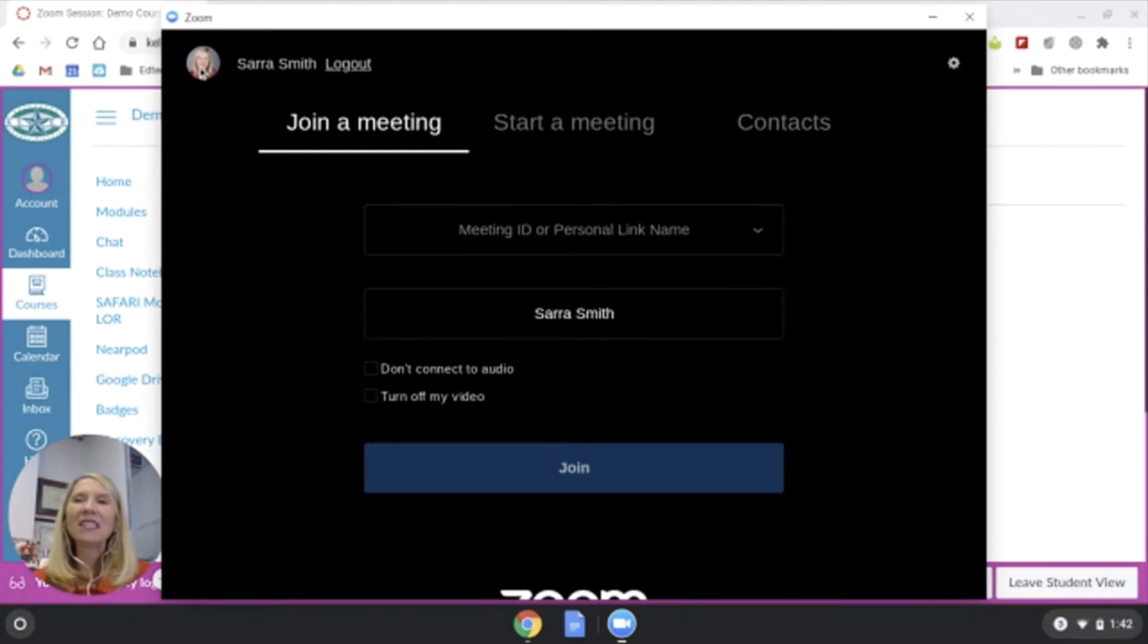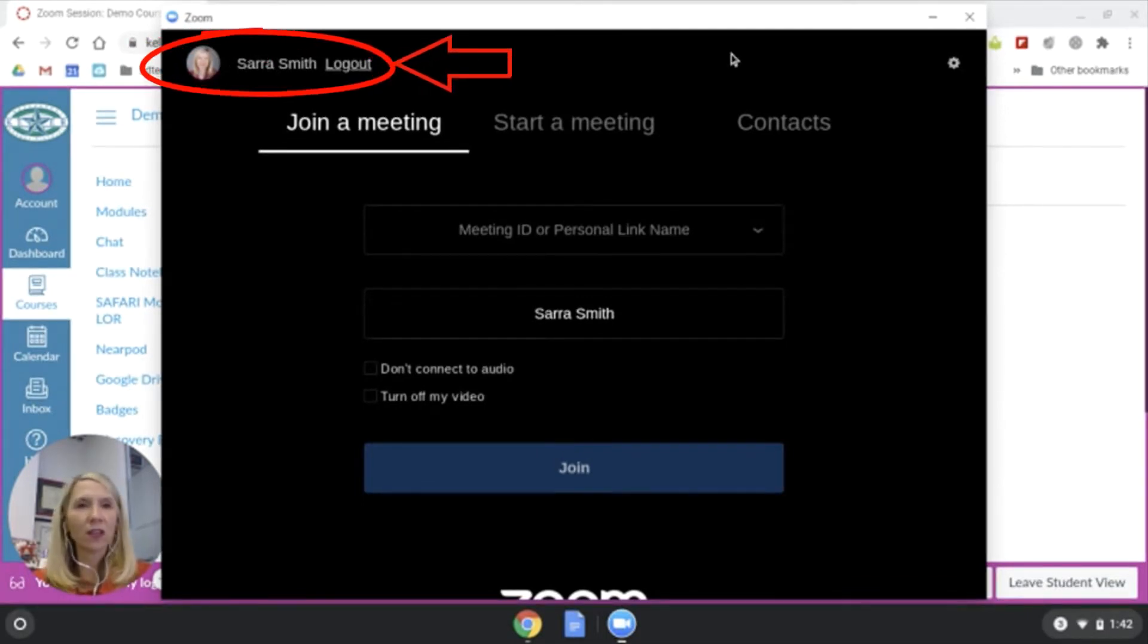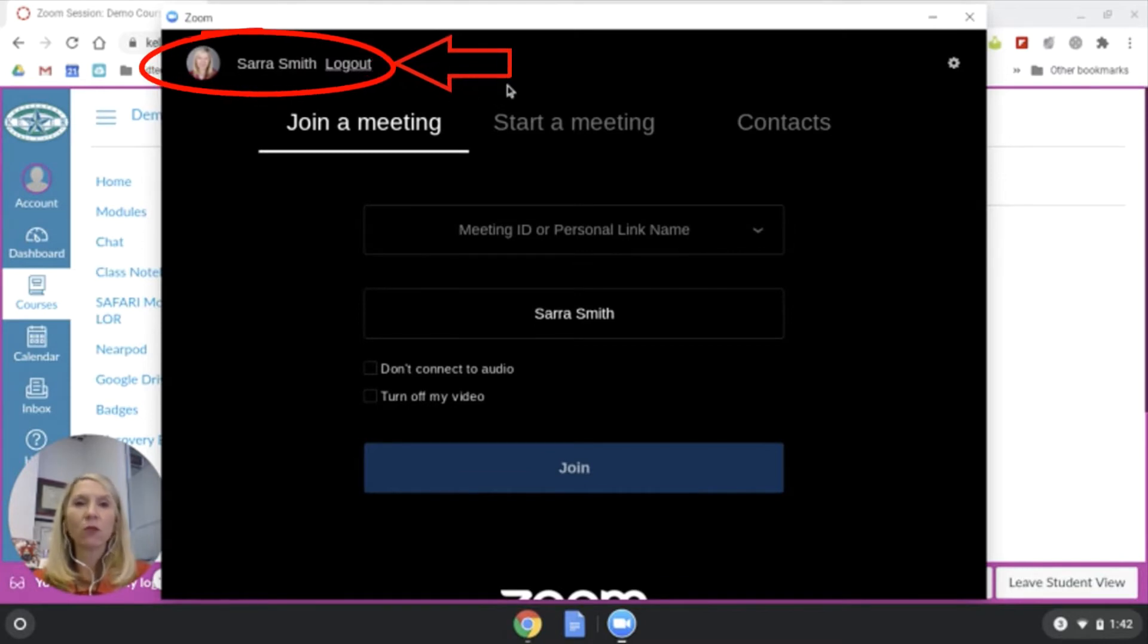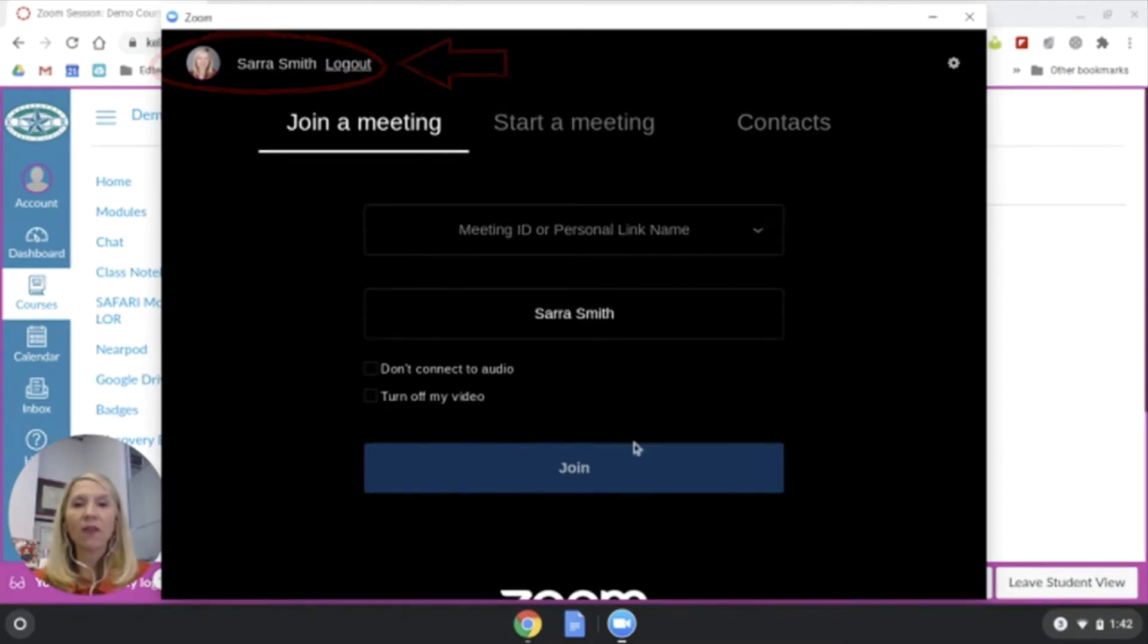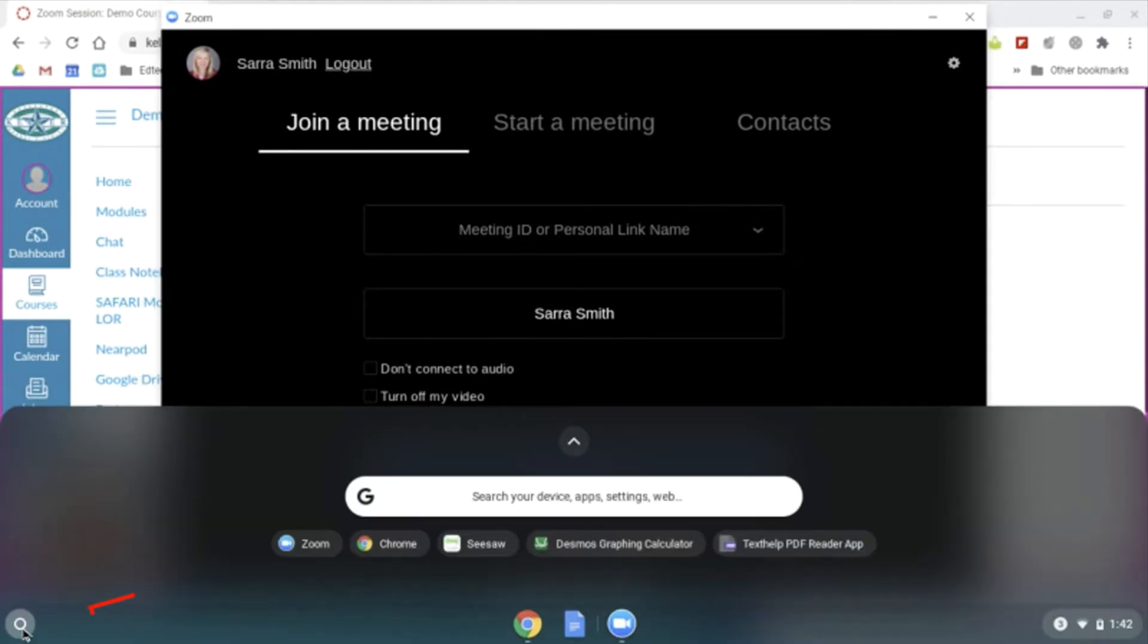I'm going to see that my name and my avatar or photo, whichever one that you use, is in the top left corner of the app. If I'm not sure, I'm going to click this little search bar in the bottom left corner and look for Zoom.